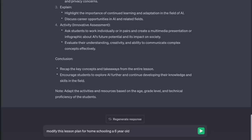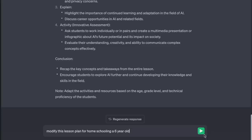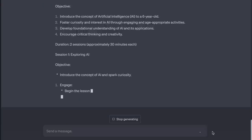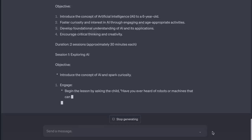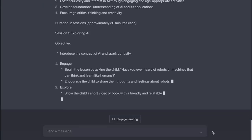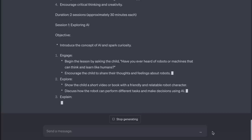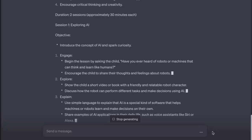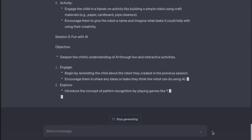Here's another tip for creating brilliant lessons: ask the AI to use analogies that the target audience can understand. Now watch this: 'Modify this lesson plan for homeschooling a six-year-old.' The AI adapts: 'Begin the lesson by asking the child — have you ever heard of robots or machines that can think and learn like humans? Show the child a short video or book with a friendly and relatable robot character. Discuss how the robot can perform different tasks and make decisions using AI.' Hello — is this Little Horse's teacher? Yeah, you're done.